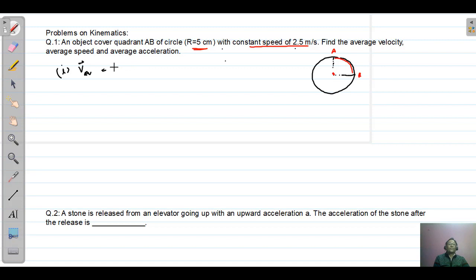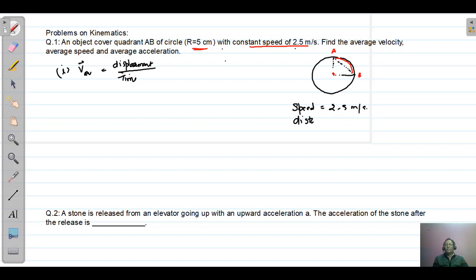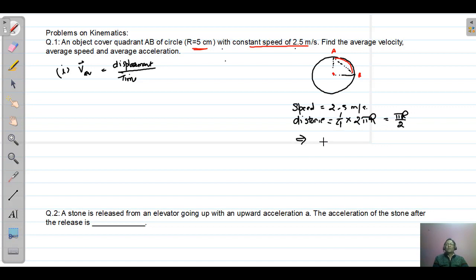We have to find the average velocity first. Average velocity is displacement divided by time taken. Displacement is the direct distance and time is from A to B. Since speed is constant, we first find the time taken to cover arc AB. The distance covered by the object is one-fourth of the circumference, which is one-fourth into 2πr, equal to πr divided by 2.